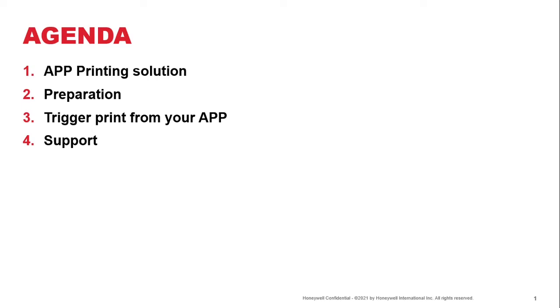And last but not least, we also look at if you have some challenges, where do you get the support for the print services?